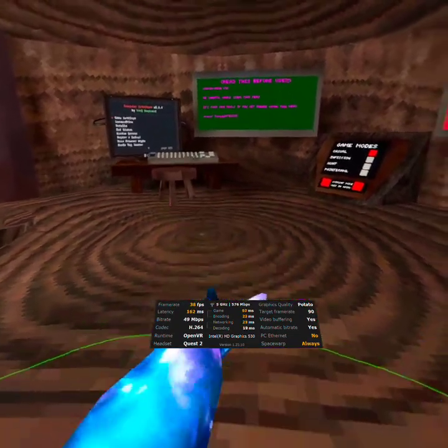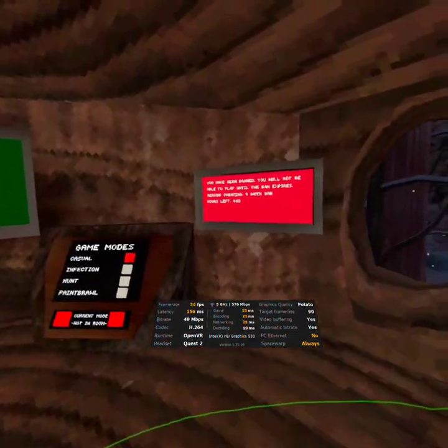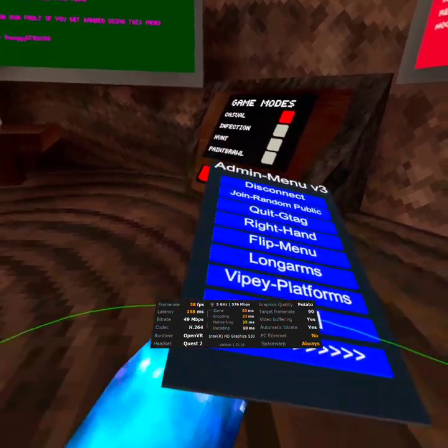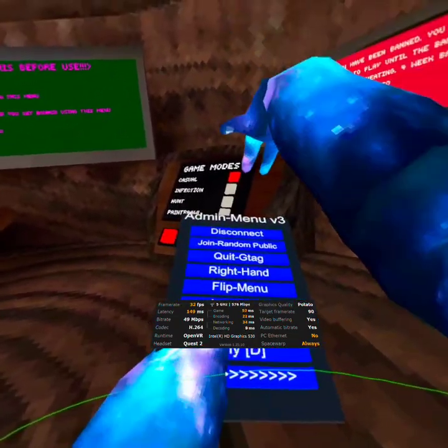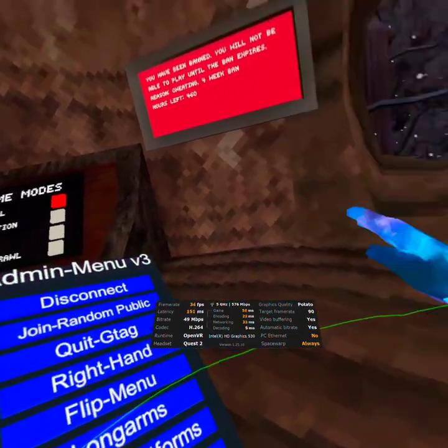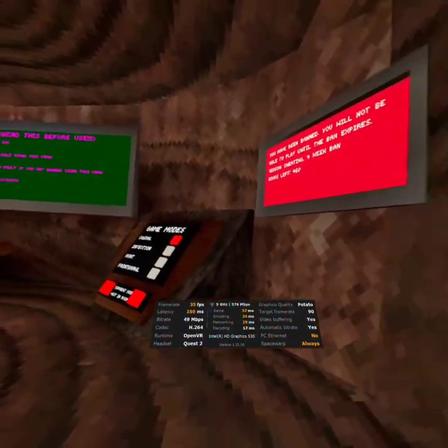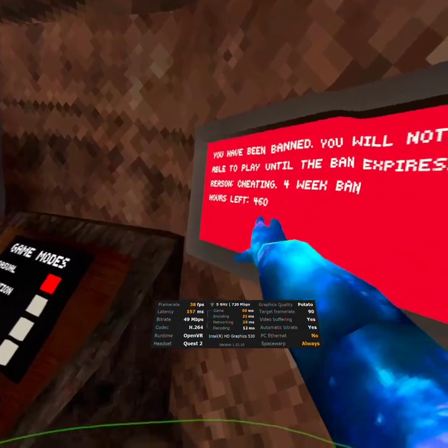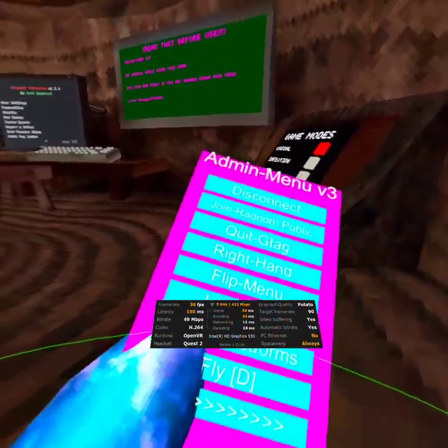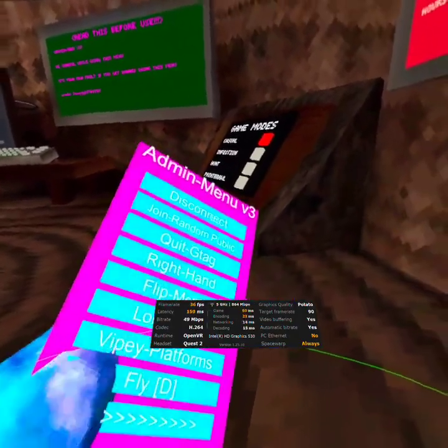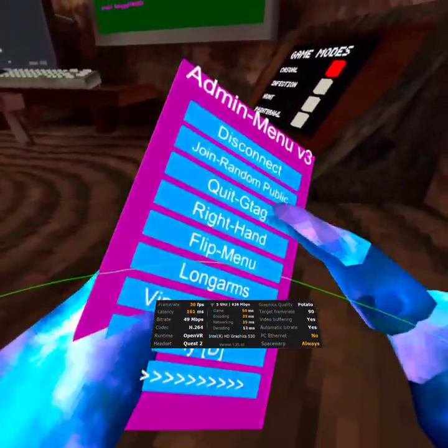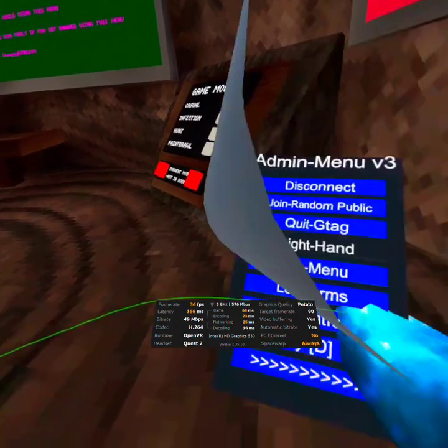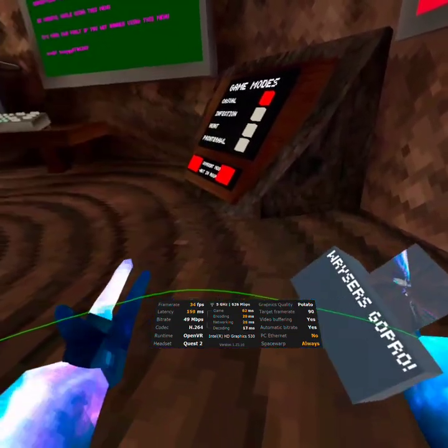First menu, yeah bro, there's multiple mod menus in this menu. First mod is disconnect. It disconnects you from a private or whatever lobby you're in. Oh no, it's only at 460. Anyway, join random public. It joins random public. Quit gtag, quit Gorilla Tag, right hand. I really love the right hand mod for no reason at all, really.